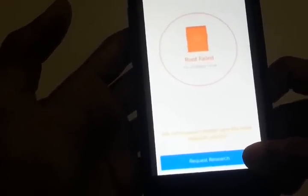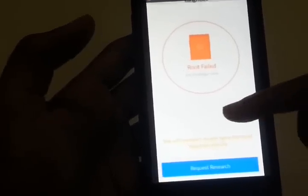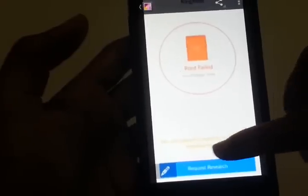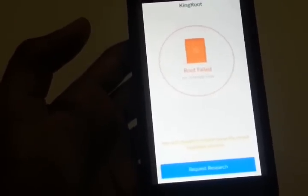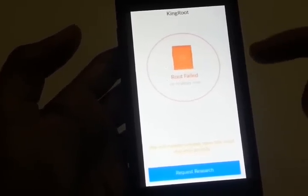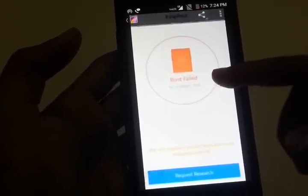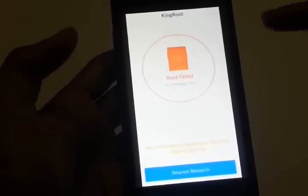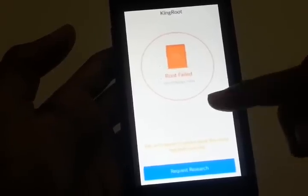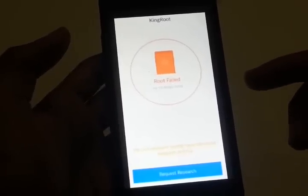When this error pops up, do not click on the blue 'request research' button. Just click retry if you see it. If you don't get any retry button, exit the application and reopen KingRoot again, then try clicking root. If the same error comes up again, you have to uninstall KingRoot and install a new APK of KingRoot — you won't get this kind of error after that.